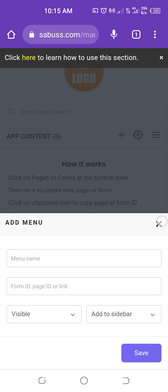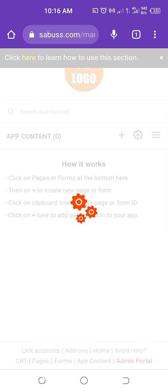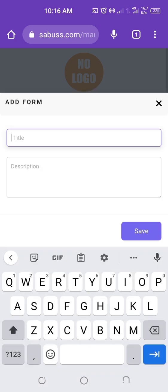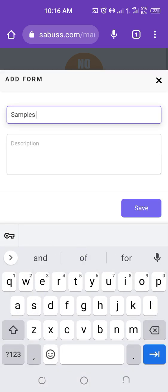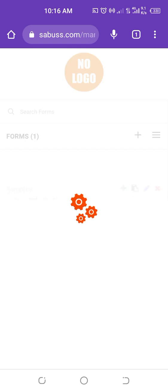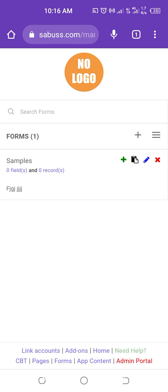Now, if you want to create a form and add it to your app, at the bottom click on Forms. After that, click on the plus sign, then add your form name and a description. To add fields to your form, click on the green plus sign — this lets you add fields like first name, last name, gender, and others.